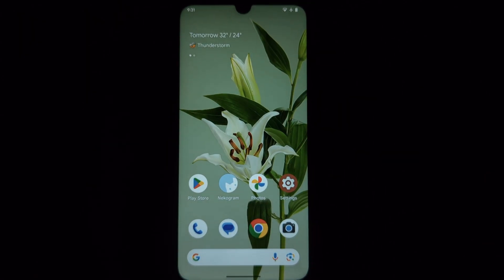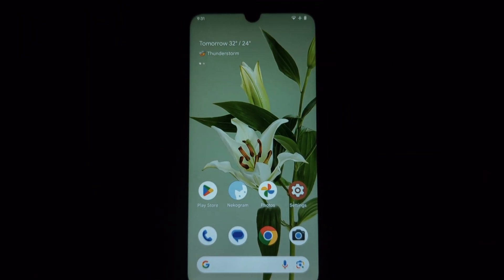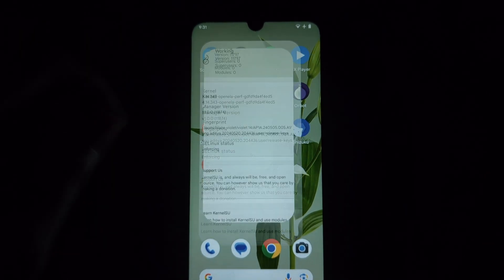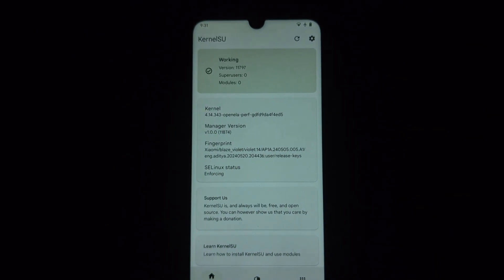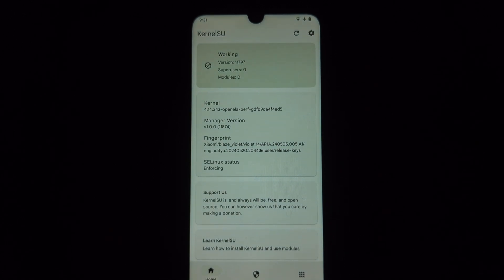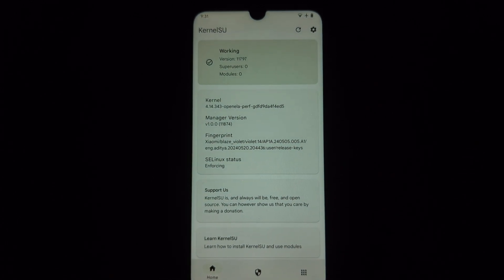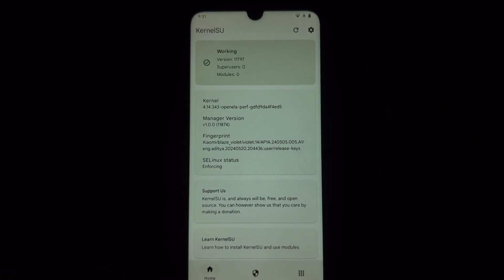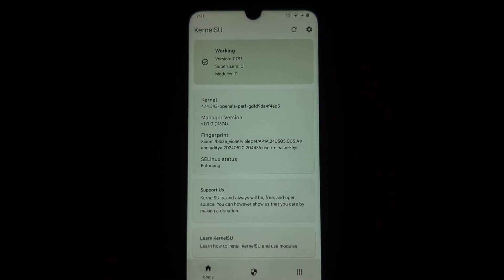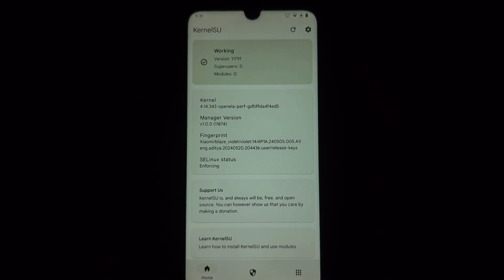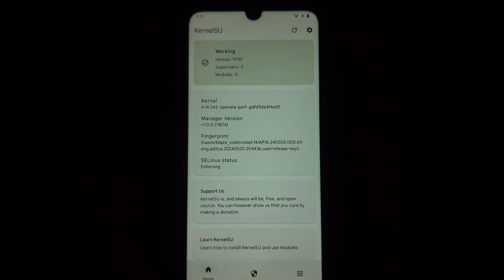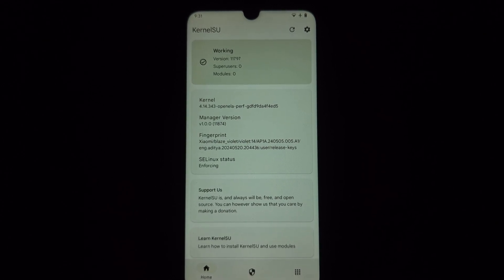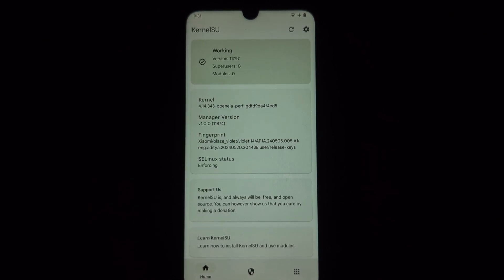You can now enjoy root access and the benefits that come with it. Remember, rooting your phone can be risky. Make sure you understand the potential risks and benefits before proceeding.